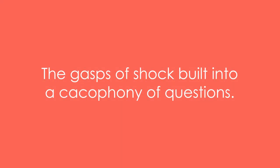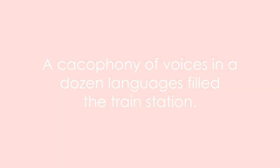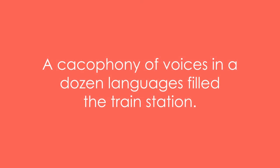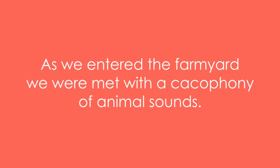Example eight: the gasps of shock built into a cacophony of questions. Example nine: a cacophony of voices in a dozen languages fill the train station.